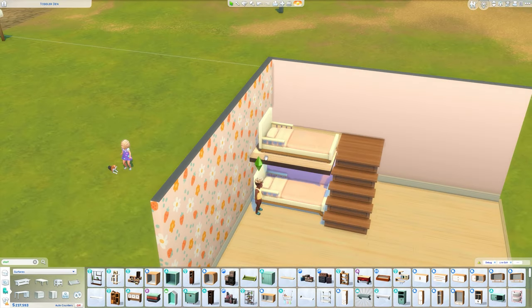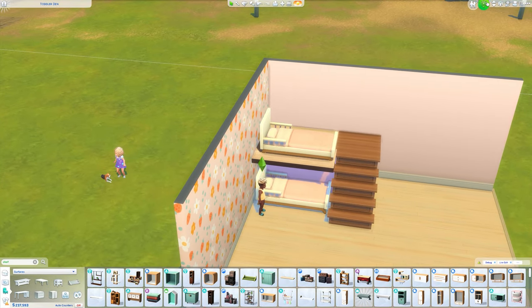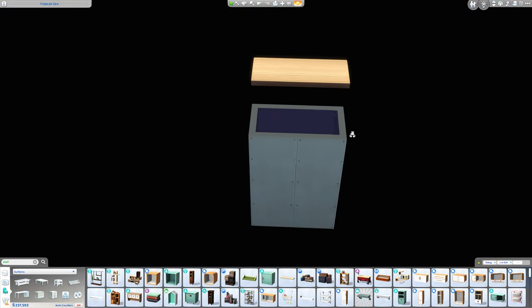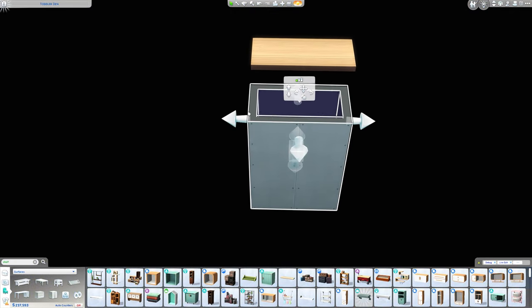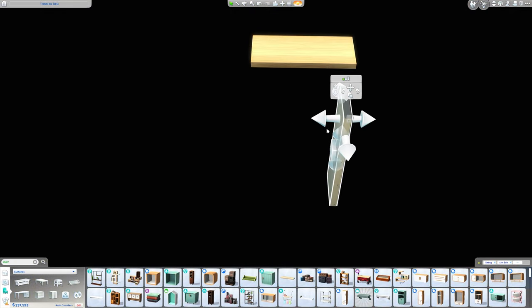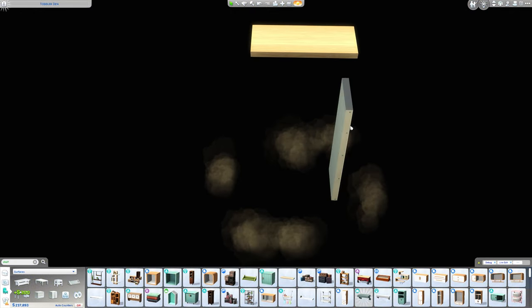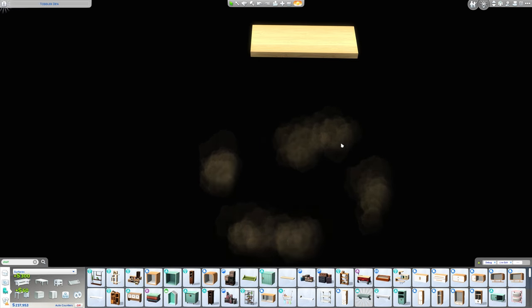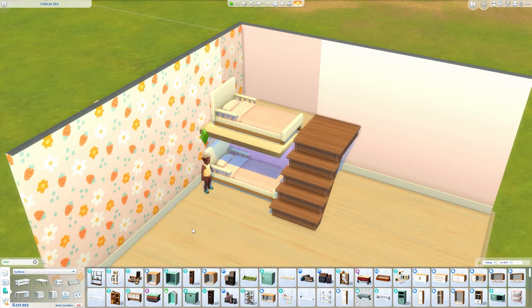Now repeat the same on the other side and just raise it to match. The coloring might be slightly off — to fix that, grab the basement and drag it away, and you can delete the single wall.